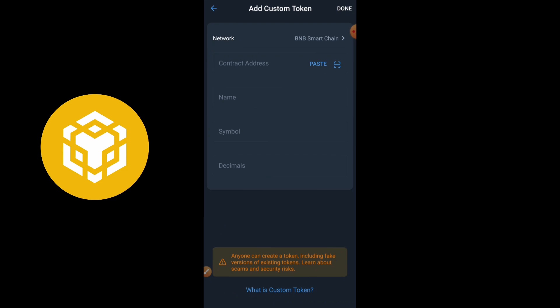I'll be leaving the contract address on my Telegram group — you can only get it there, so join my Telegram to get the smart contract address of the token we'll be using to get BNB today. When you've been able to paste the contract address, you're going to see Heave Vault as the name of the token, and the symbol and decimal will all appear automatically.